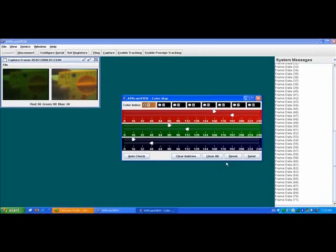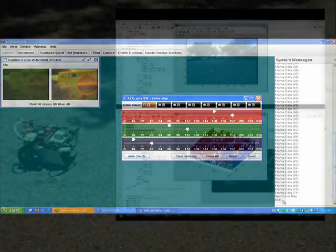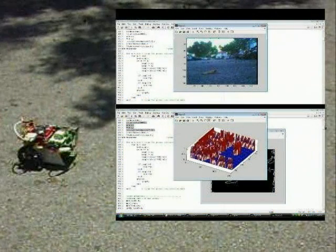This is a yellow color map for the yellow color, which means a particular range of R value, a particular range of G, and a particular range of Blue values are sent to the controller for tracking. I'm going to press Send, and I can see that it is acknowledged.